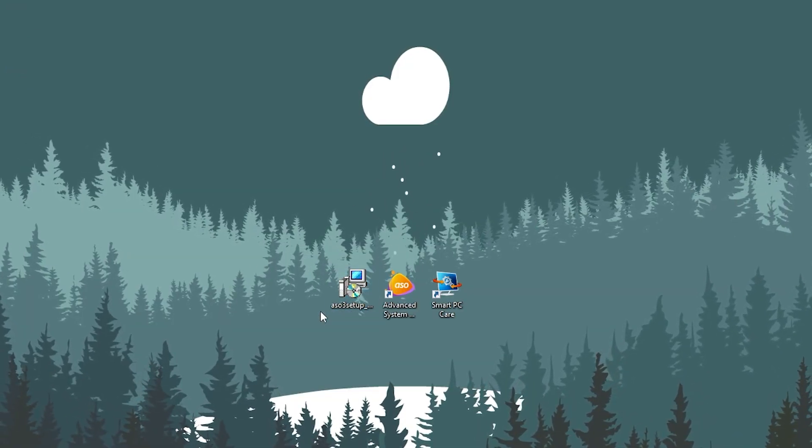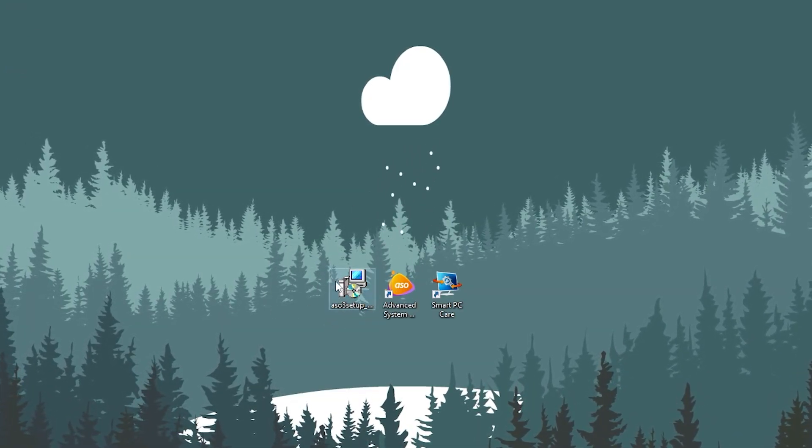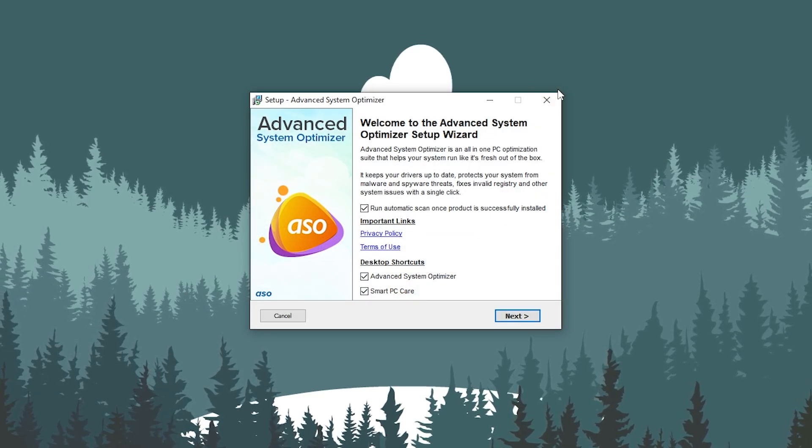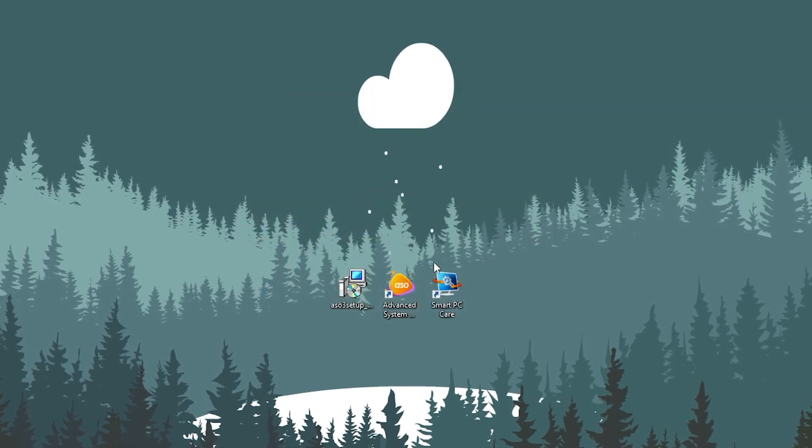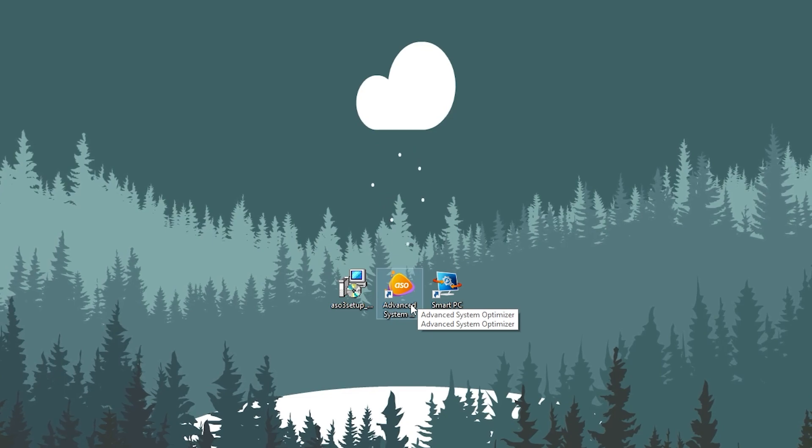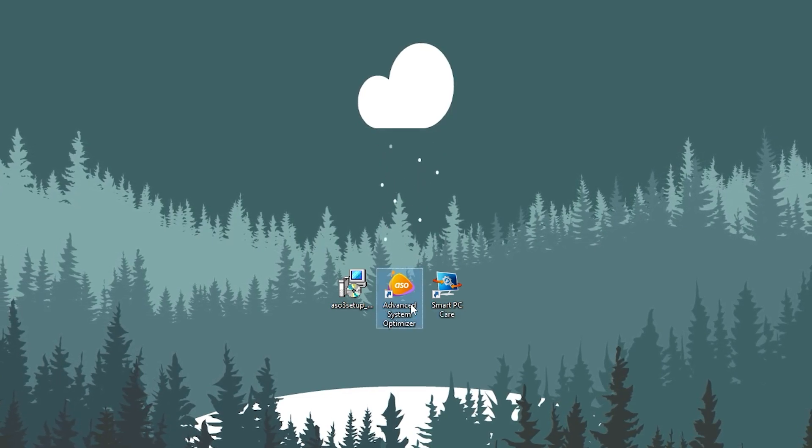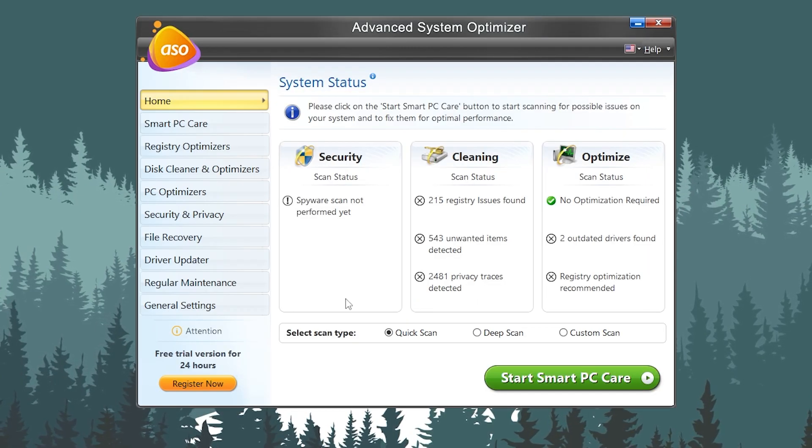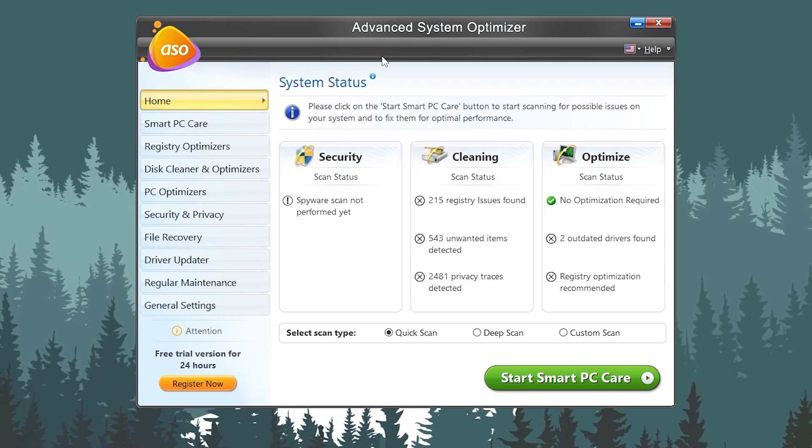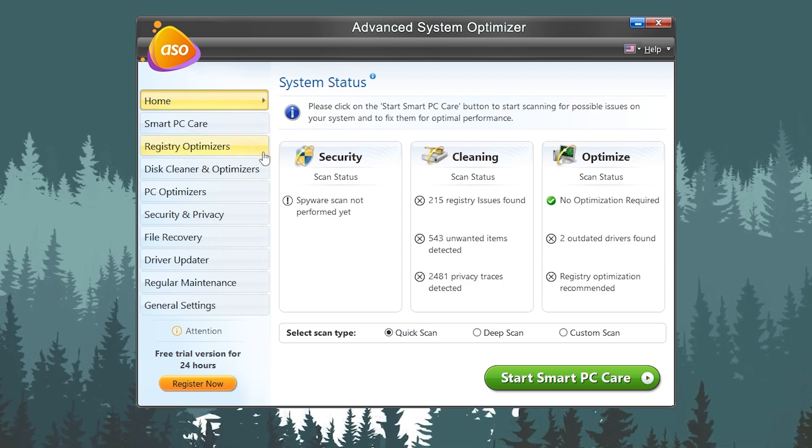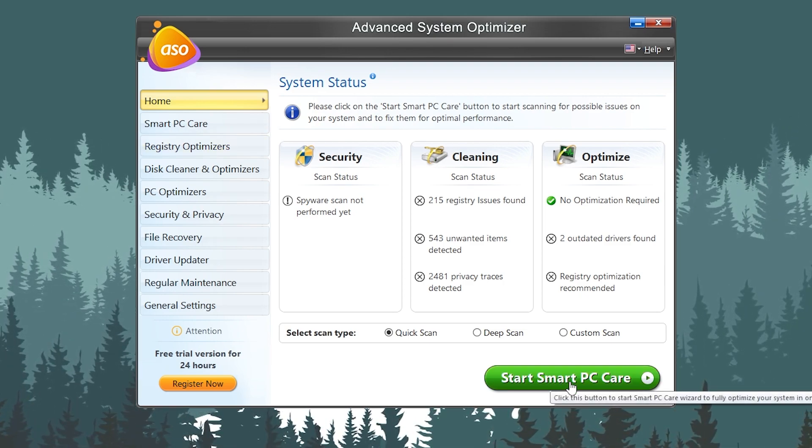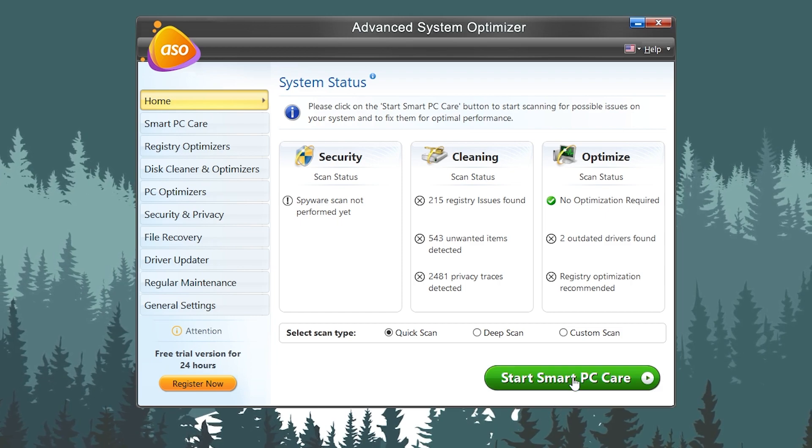Once you download the setup, double tap here and install this application on your PC. After the installation you will get this kind of shortcut on your desktop. You need to open up the Advanced System Optimizer, double tap here, and here is the interface of the Advanced System Optimizer.